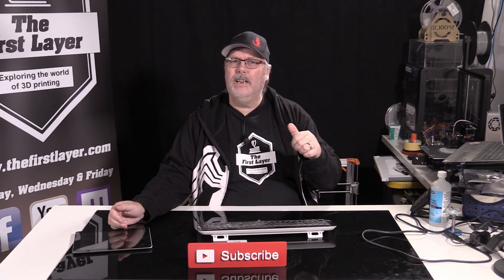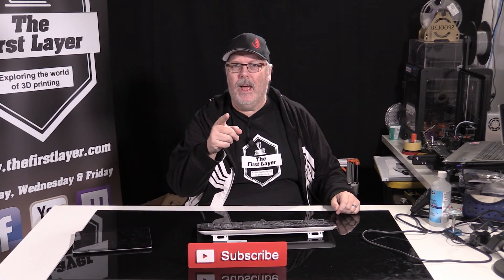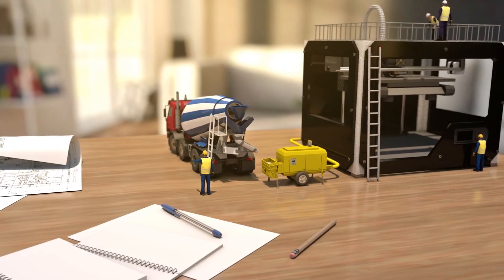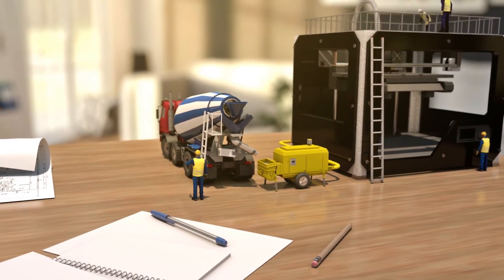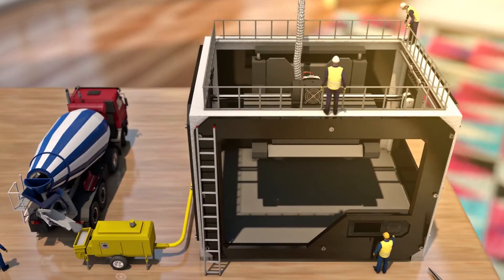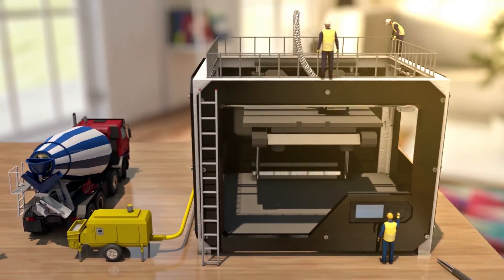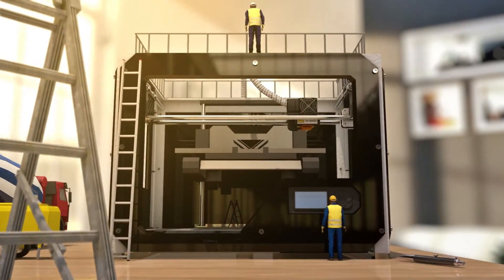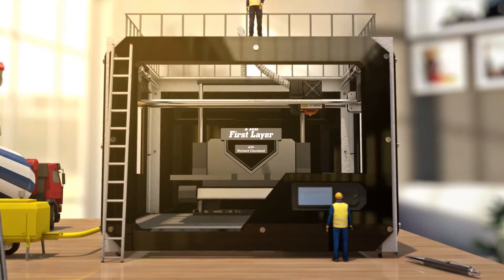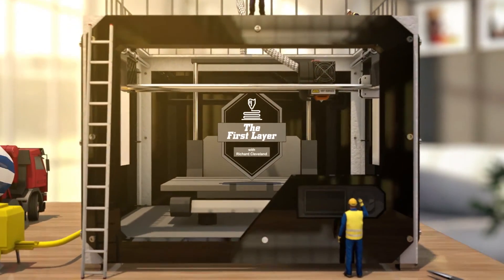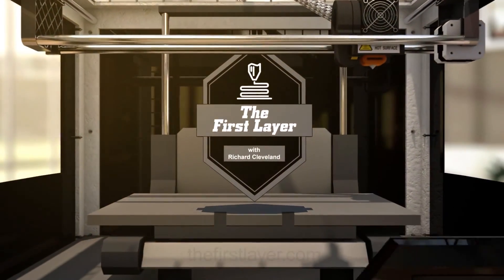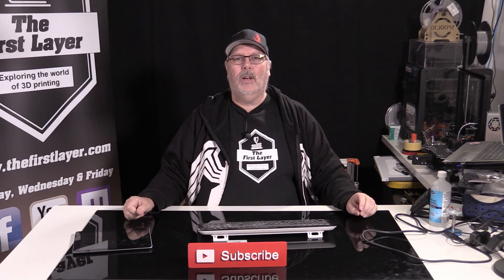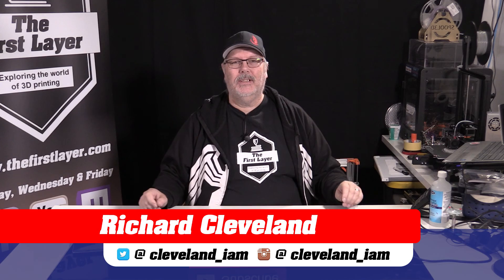On today's show, it's Cura versus Spider-Man. Hey, welcome to The First Layer. My name is Richard Cleveland.